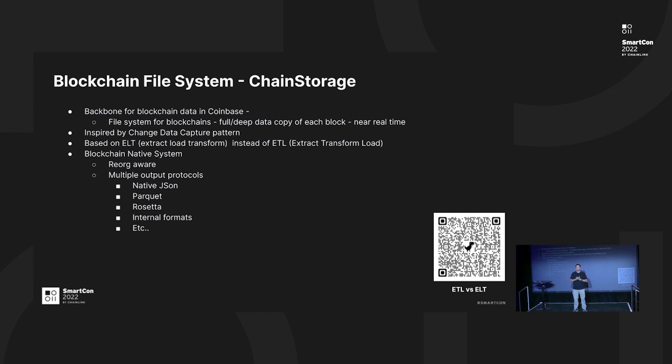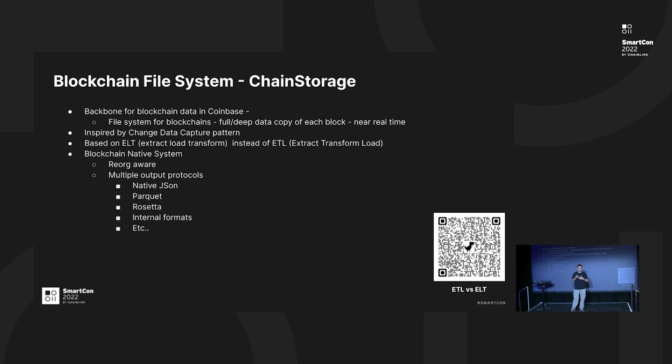Near real-time and no data is lost, and it's inspired by the change data capture patterns. It is using ELT instead of ETL. For people that want to know the difference, you can scan the barcode here to have the extended reading for ELT and ETL.